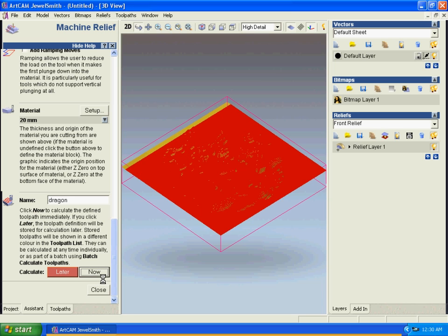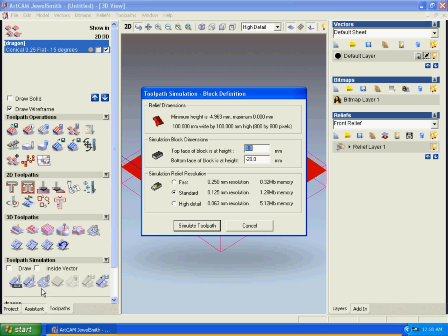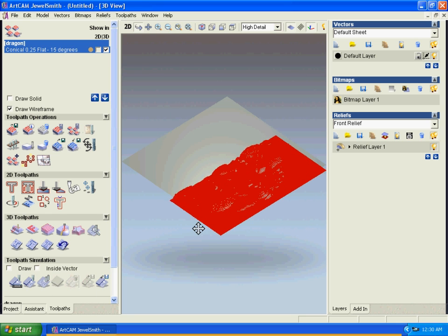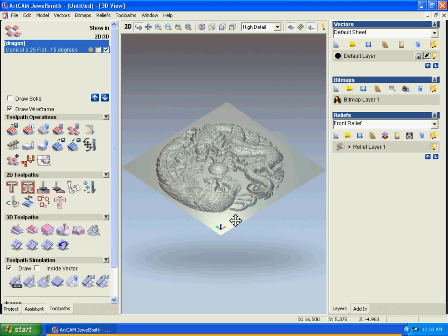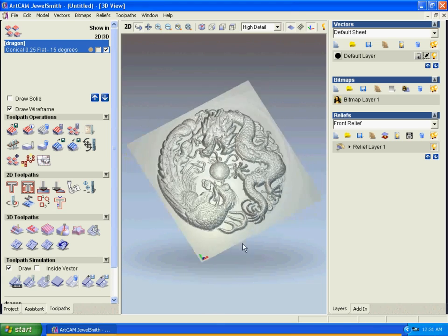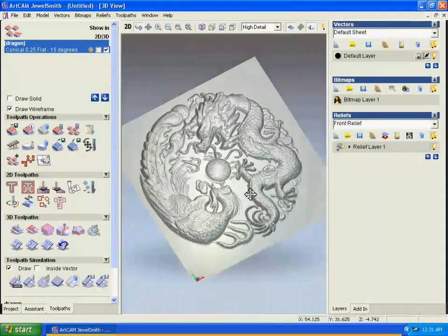Here we go, the toolpath is generated. Now we can simulate all toolpaths very quickly.